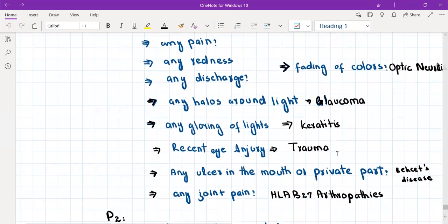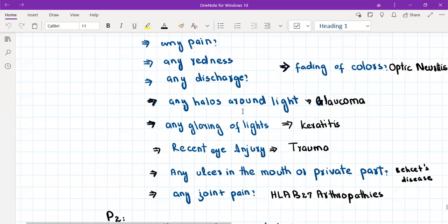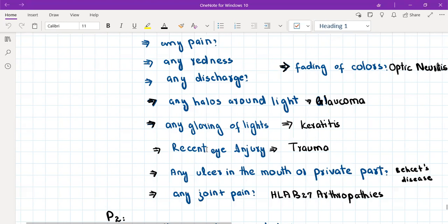Then we'll exclude keratitis by asking about any glaring of light. Keratitis is inflammation of cornea, and the lights appear very bright to these patients, which is called glaring of light. That's basically photosensitivity. Then we'll exclude trauma by asking about recent eye injury.